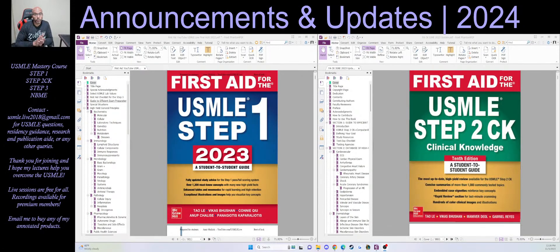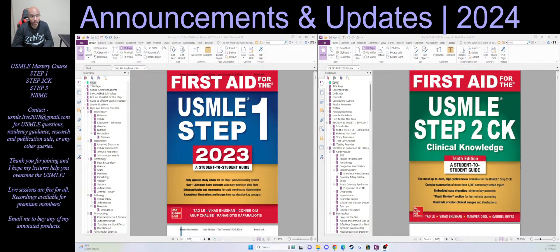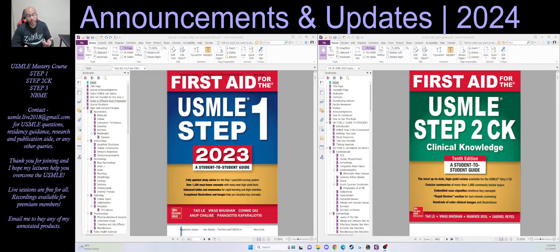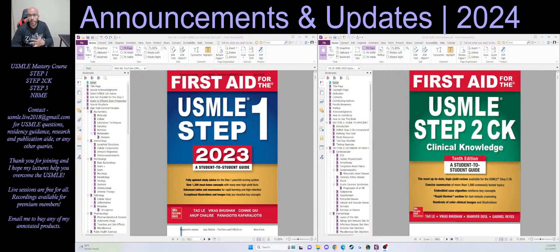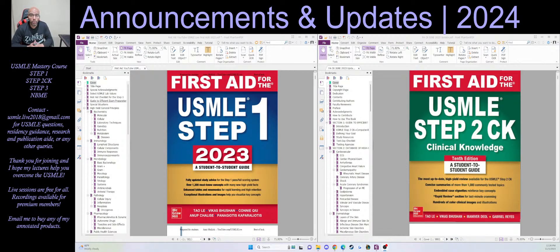All right, well welcome everybody. This is Amir Malik and this is my YouTube channel Use Something Live, which is basically your one-stop shop for everything Step 1, Step 2, and BME and all other relevant topics.